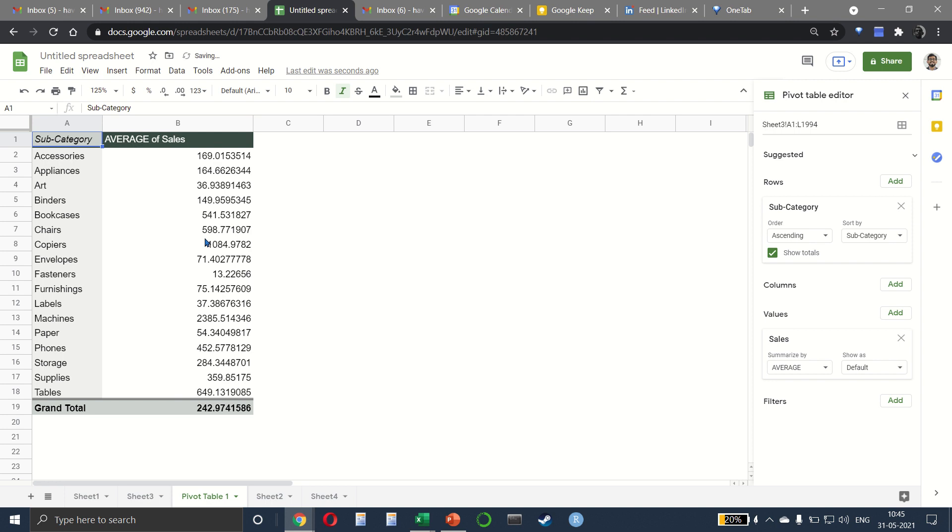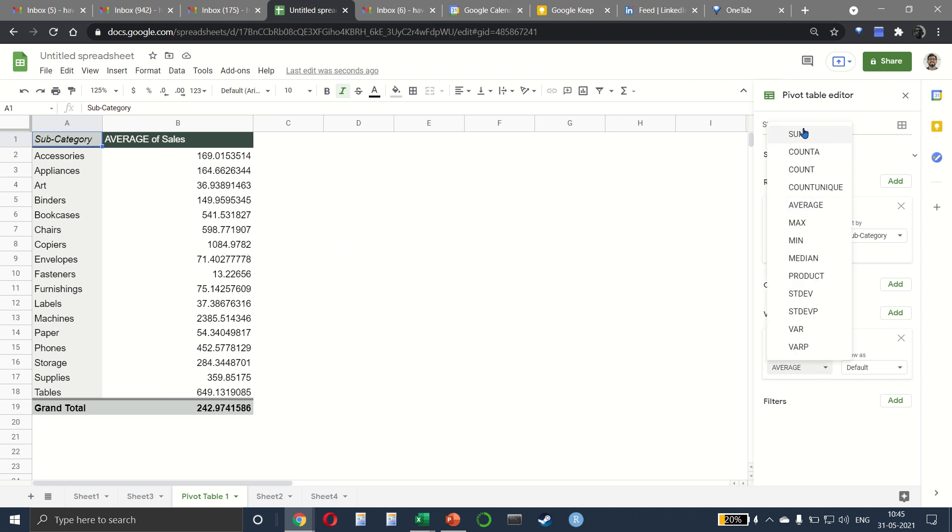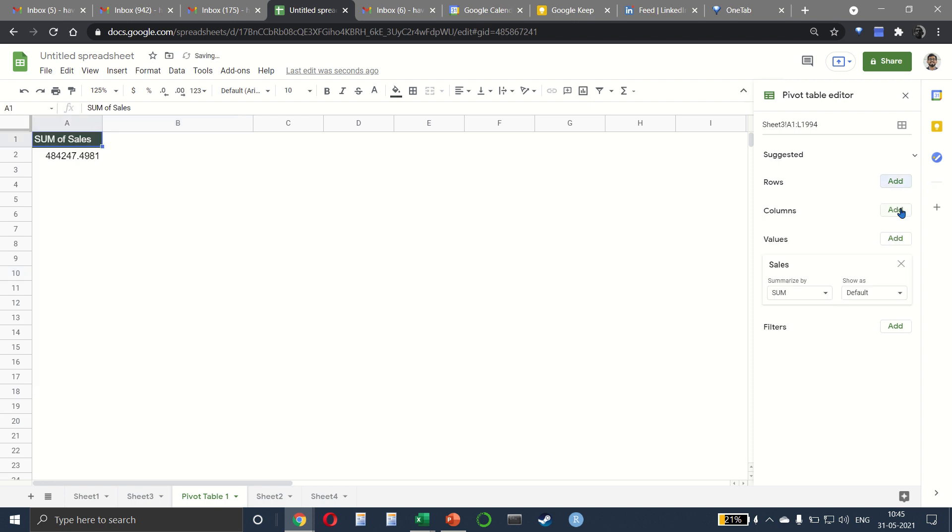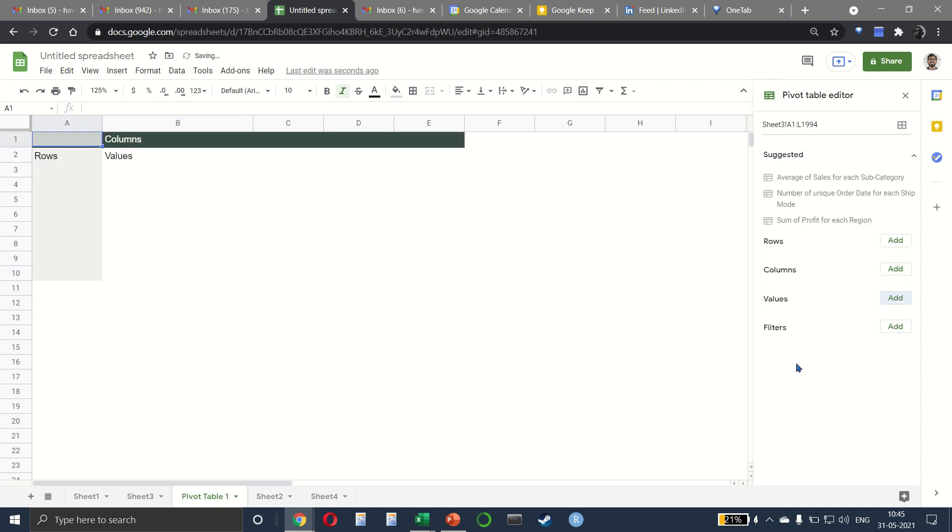If you want to change the average to the sum, you can do that here by selecting the sum like this. So let us remove this, what we have done, let me cancel subcategory and sales.